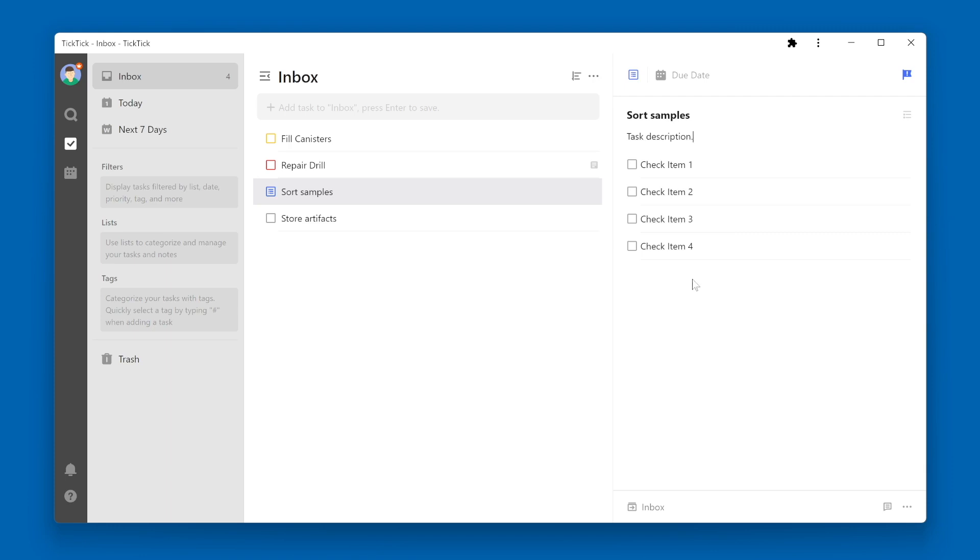You can rearrange the check items by grabbing the handle icon on the left side and dragging and dropping the task.